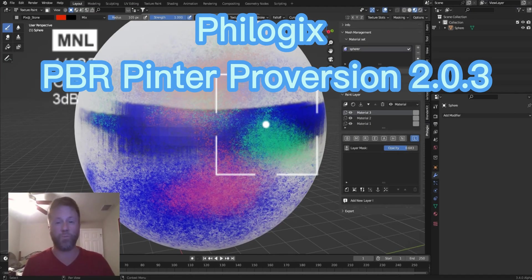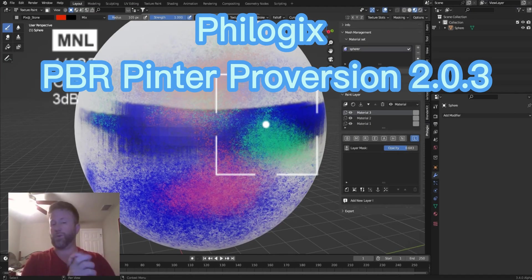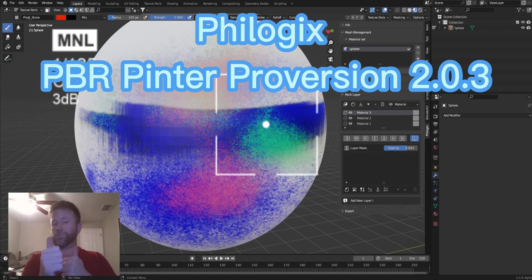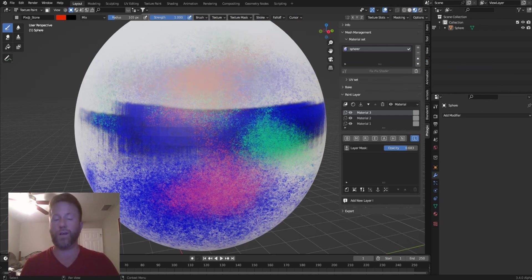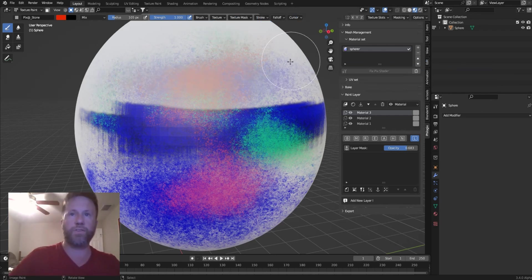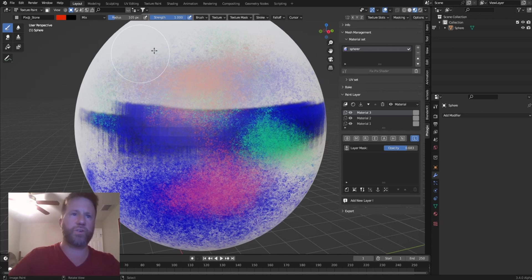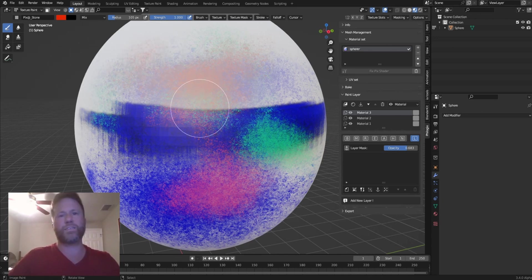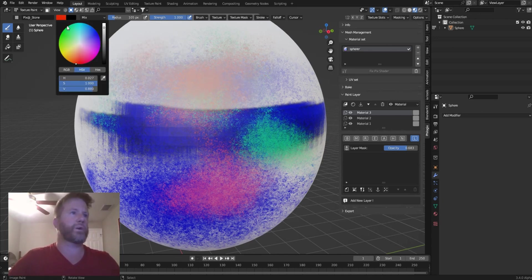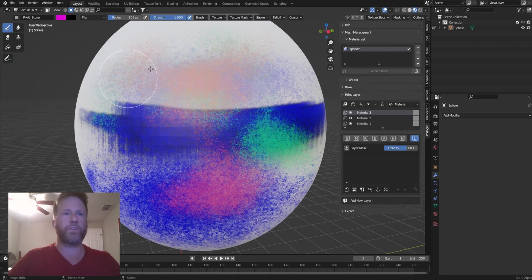Hey everybody, this is Steve, and welcome to another clean mesh tutorial. In this one, we're going to be going over the next lesson in Feelogix PBR Painter Pro. I'm going to show you how to not only access the different brushes, but add any colors you want to the scene.